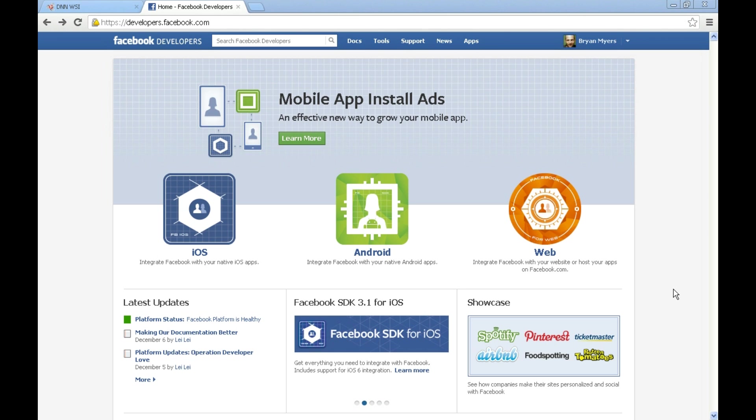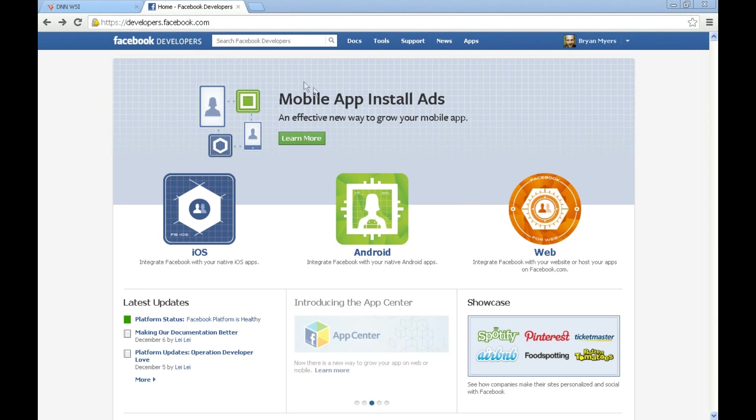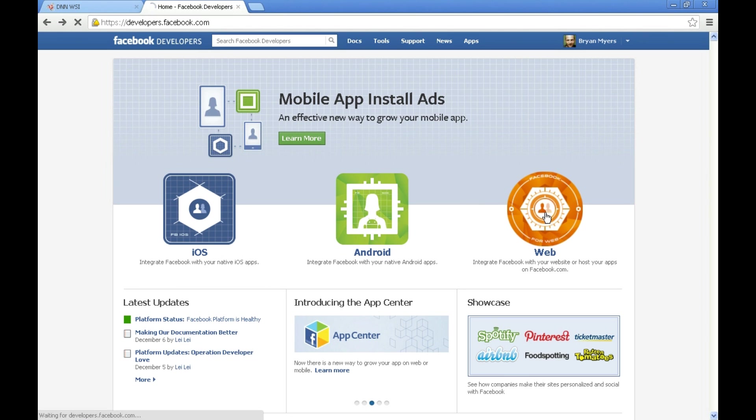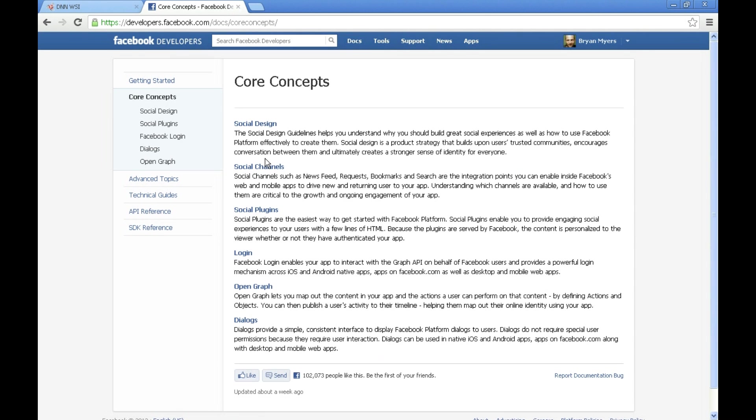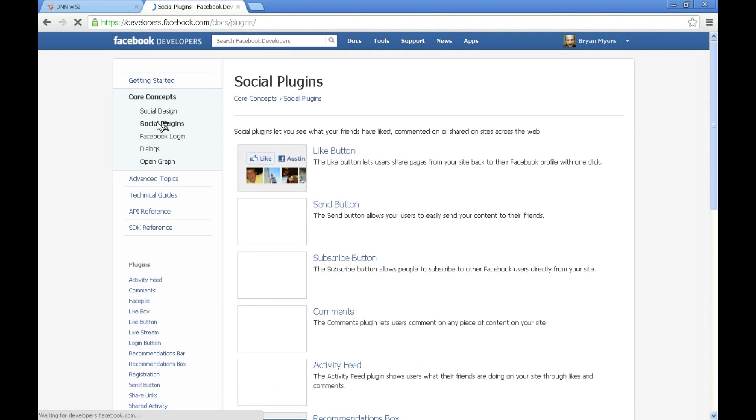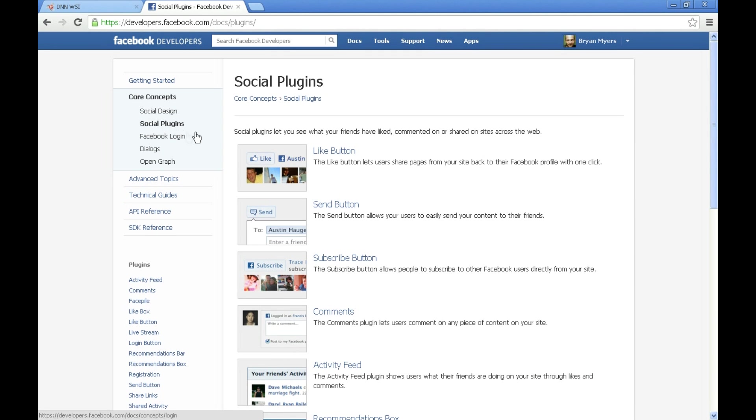We're going to start off by going to developers.facebook.com. You'll get a couple of options here. We're going to go into the web options, go over to core concepts on the left side, and then to social plugins.